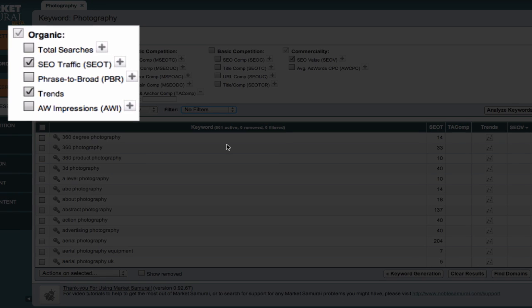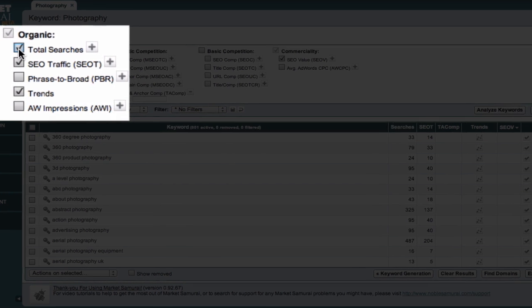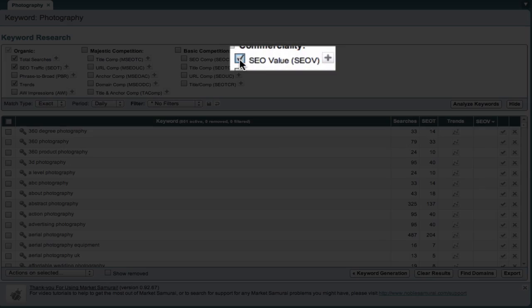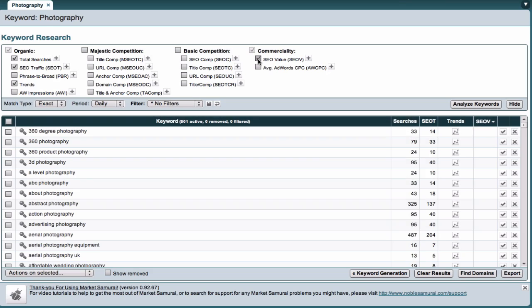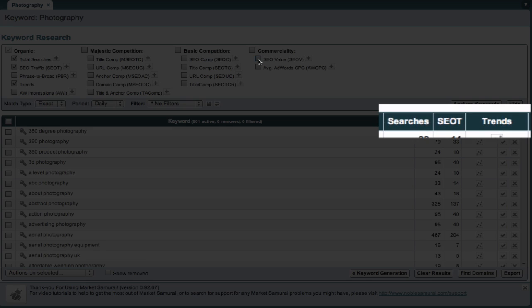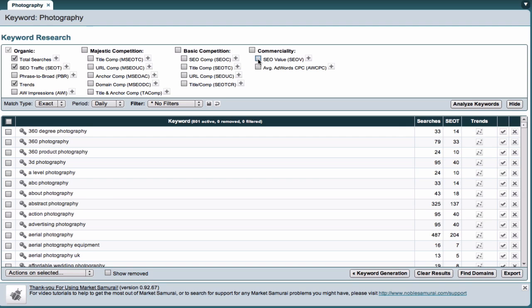In this video, we'll be focusing on the Organic Traffic Data section up here, so I'm going to check this checkbox and uncheck these two checkboxes. As you can see, we now have three columns of data that describe the organic traffic associated with the selection of keywords in the photography niche.